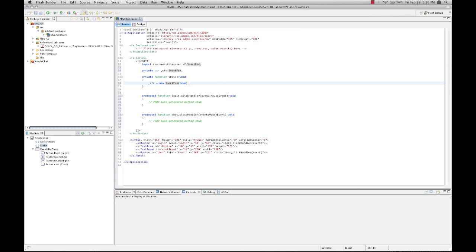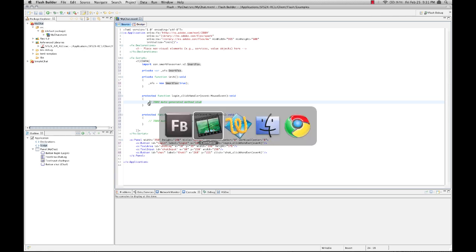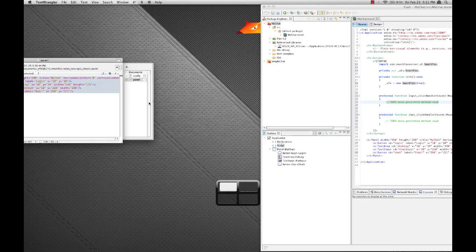And what that is going to do is it's going to show us full dumps of all the messages that we receive. So let's go back to our login click handler. Now, this method is basically going to initiate our connection to the server. So we're going to have to load an XML file with the server configuration and try and connect to the server.